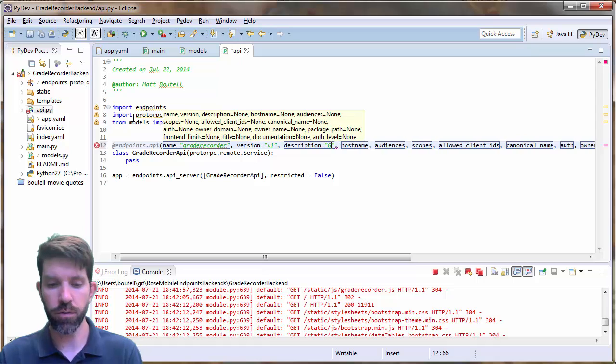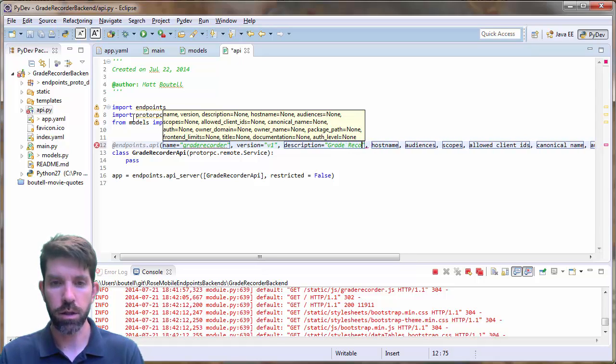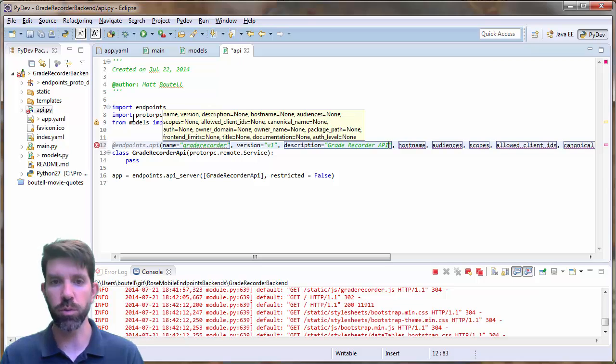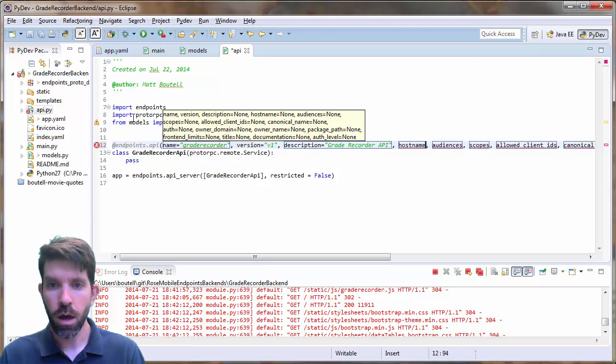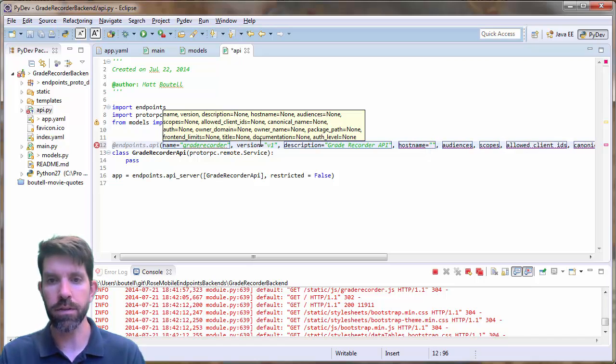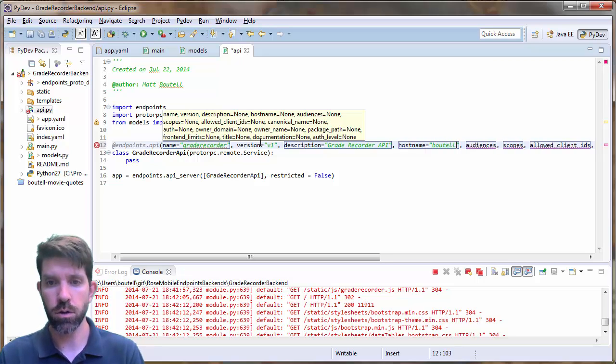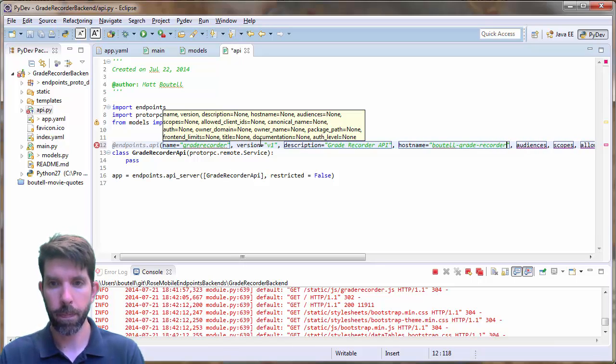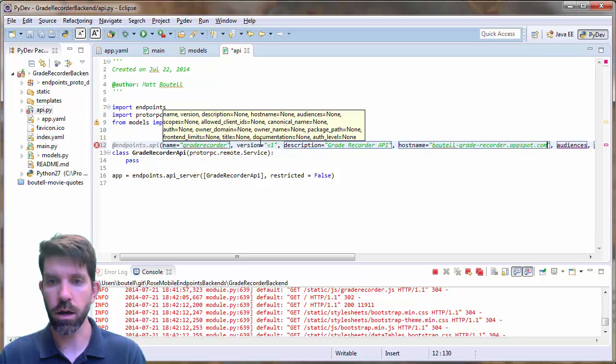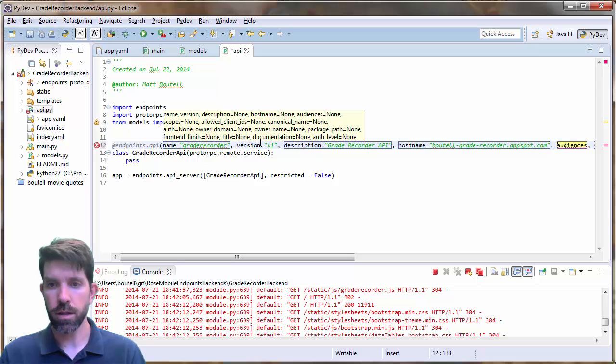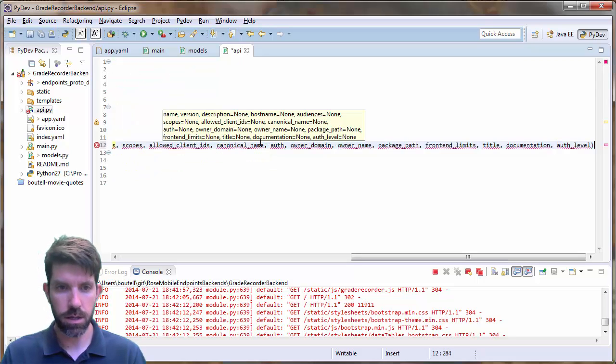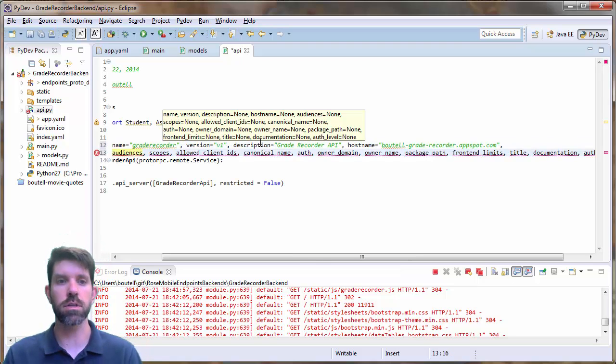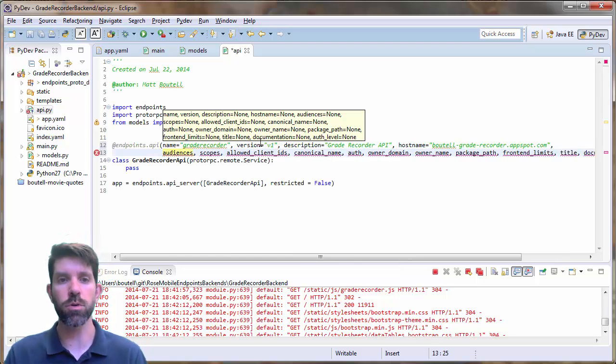So let's go ahead and start chugging through these. So the first one is name. We're just going to call it grade recorder. The version v1 is just fine. Description, really whatever you want to put here. Usually I just put something like, you know, just a bit more human readable, but grade recording API, something like that. Our host name. And remember that this is going to be the same. It's going to be where you're running it when it's deployed. So your username and then grade hyphen recorder dot appspot dot com.